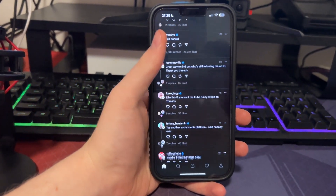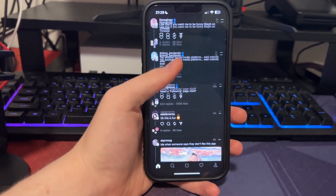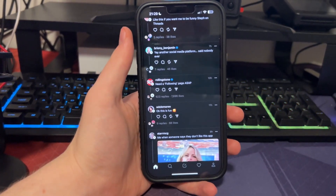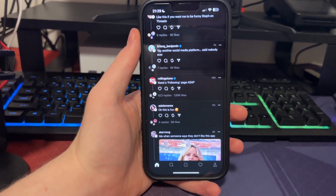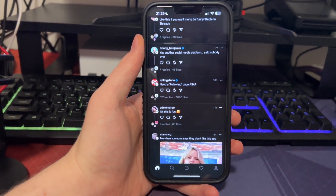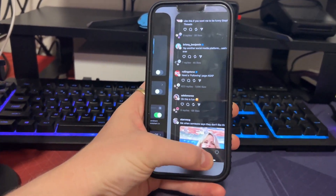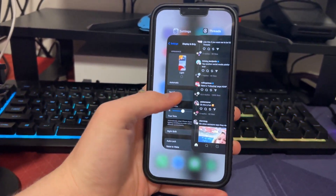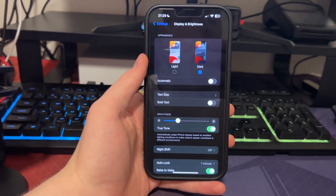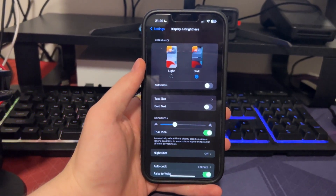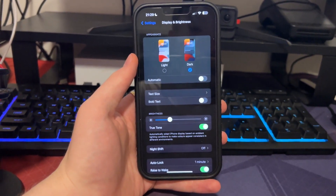There's technically no setting in the Threads app itself to activate dark mode, so it comes down to your device. All you guys have to do to activate dark mode on Instagram Threads is go to your device settings and find the dark mode setting. This applies on both Android and iPhone.